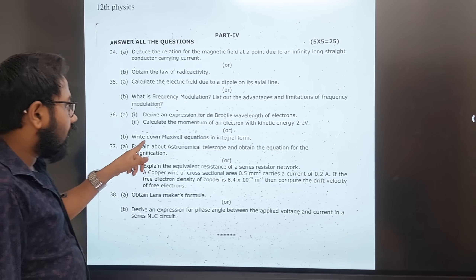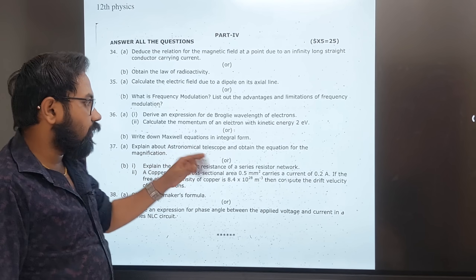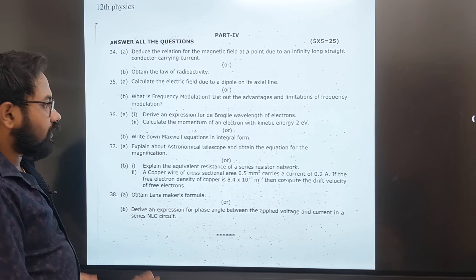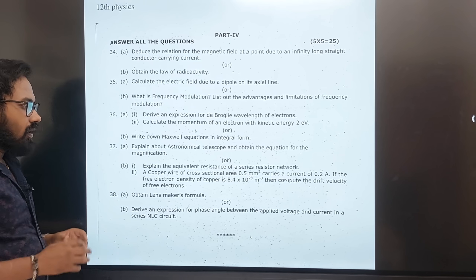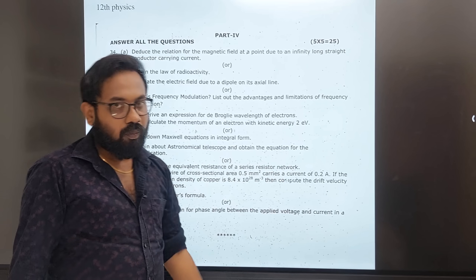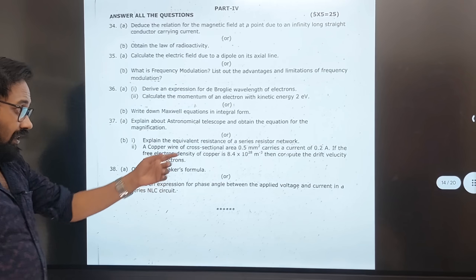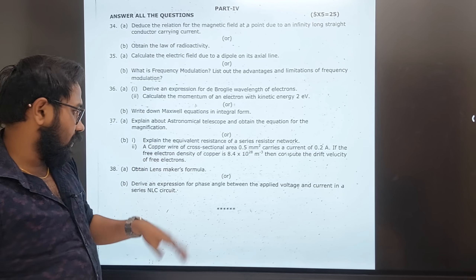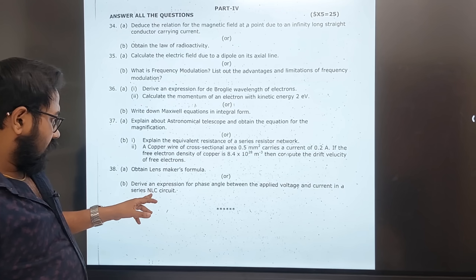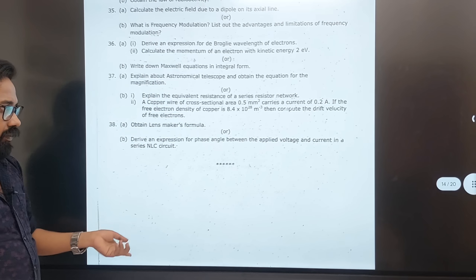June 2023: Maxwell's integral form, astronomical telescope (repeated), equal resistance in series, copper wire, lens maker's formula (repeated), RLC series circuit — all reported as important topics.